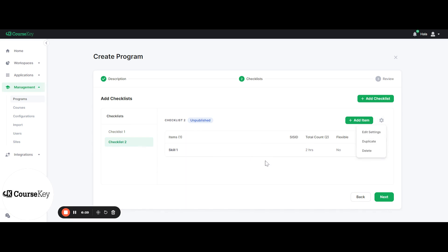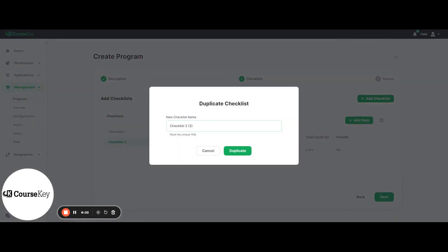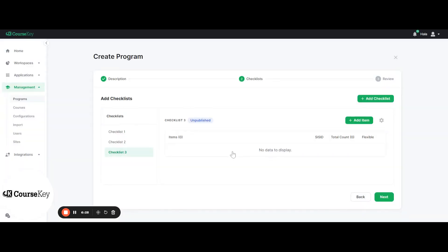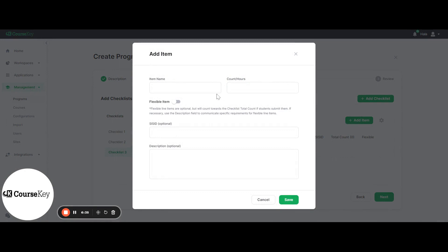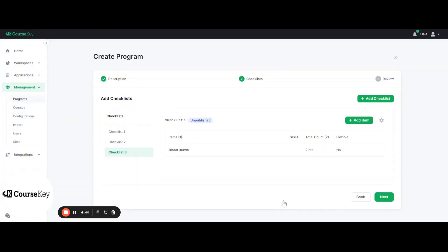So you'll go in and duplicate it, then go into each of these and edit it as you would like. Let me add another skill — let's say blood draws, two of these — and save. Then you'll click Next.